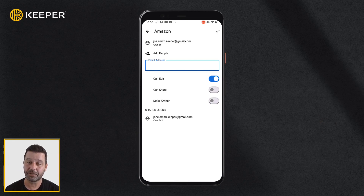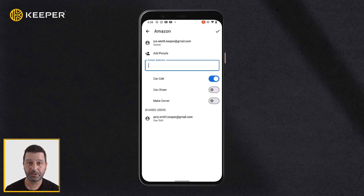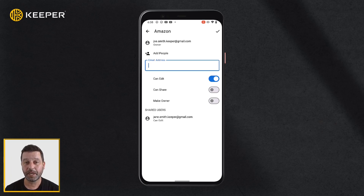If this is the first time you are sharing with this person, you will need to establish a sharing relationship. The user will receive an email prompting them to log into Keeper and accept the share request.